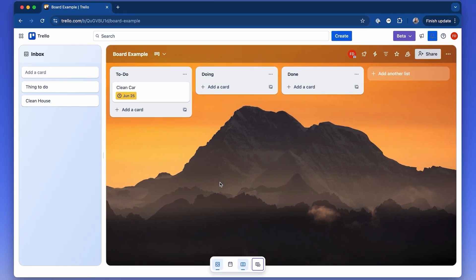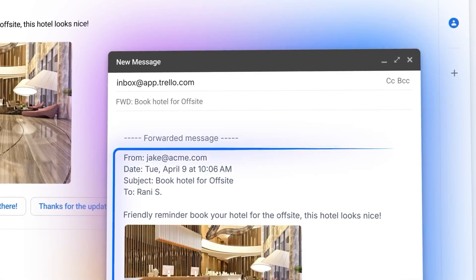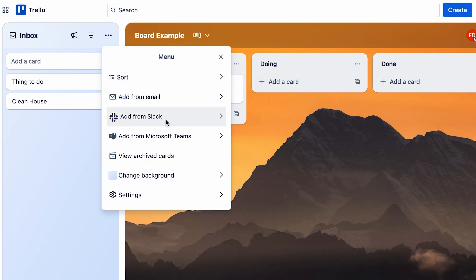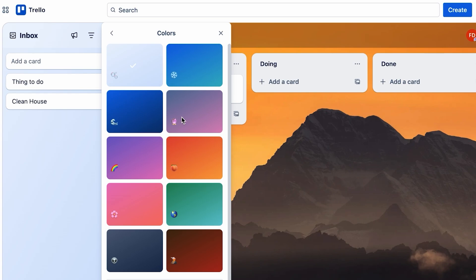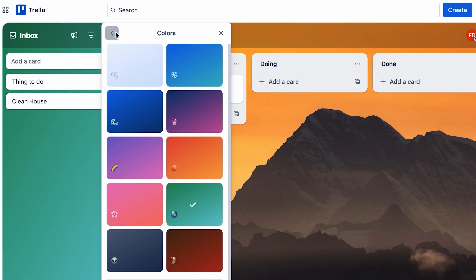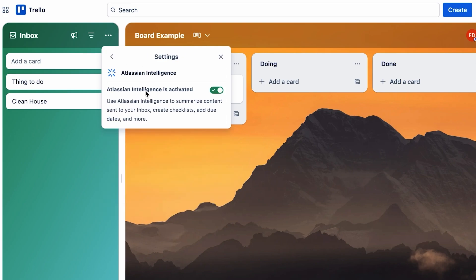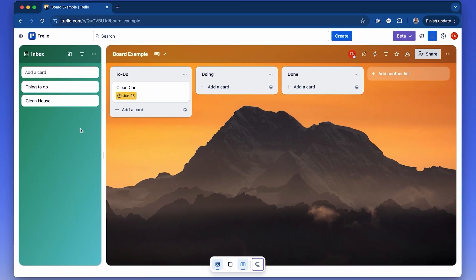There is also the ability in the inbox to capture stuff from Slack, Microsoft Teams, and email. You can access this here — all you need to do is copy the email address associated with your Trello account, or connect Slack or Microsoft Teams directly. The inbox area can also have its own background, and with a premium plan you can add a custom one. There's also Atlassian Intelligence activated to help summarize content — so if you email something in, it will help summarize it and make more sense of it.